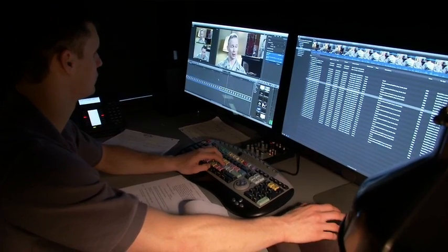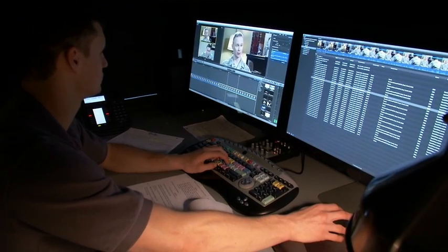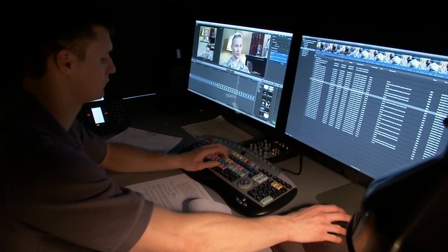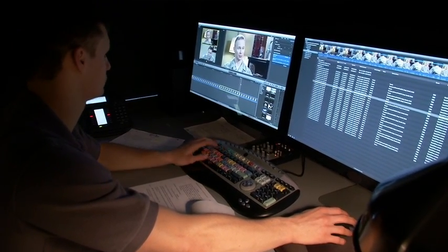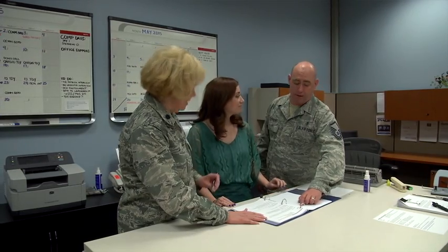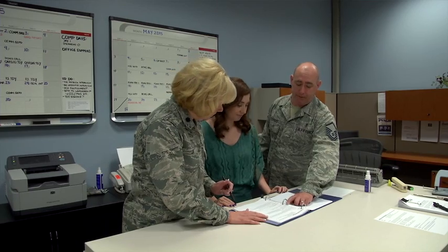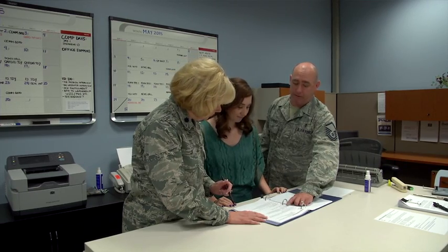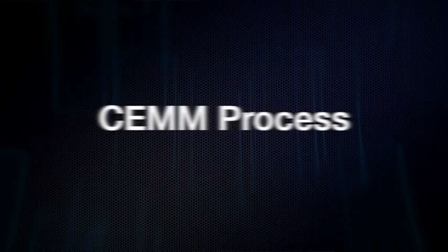This video is intended to help you understand the process behind the creation of SEM products and your part in that process. Not every project is the same and not all of these steps will apply to every project, but most multimedia projects will follow this basic process.